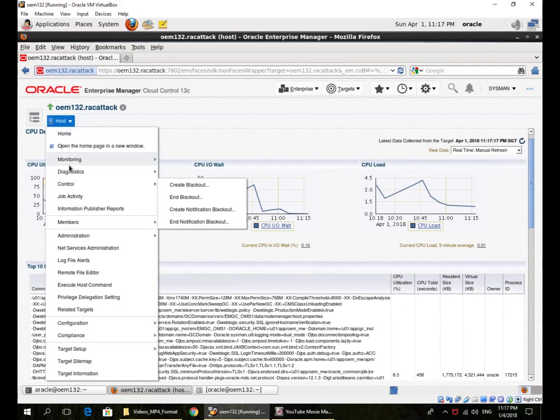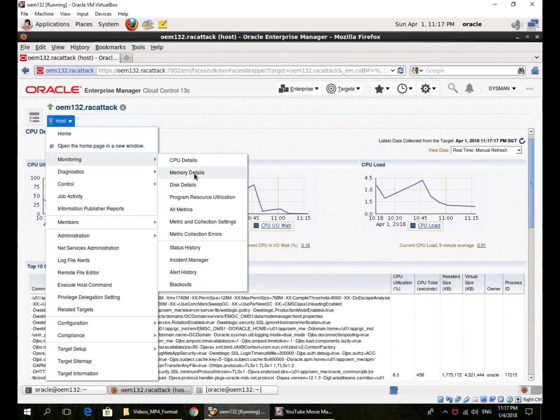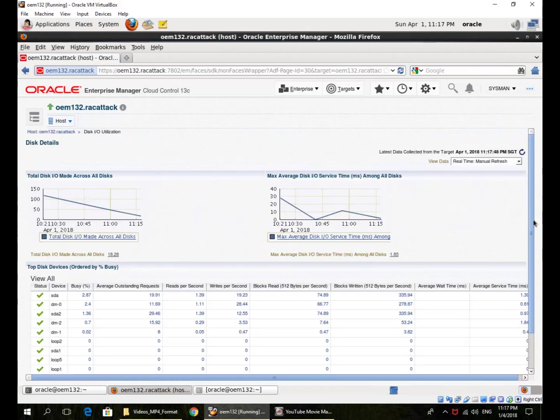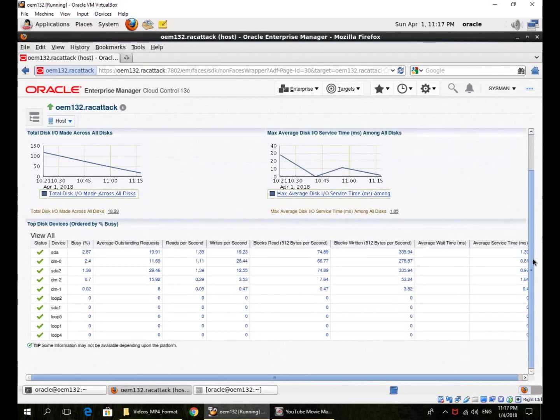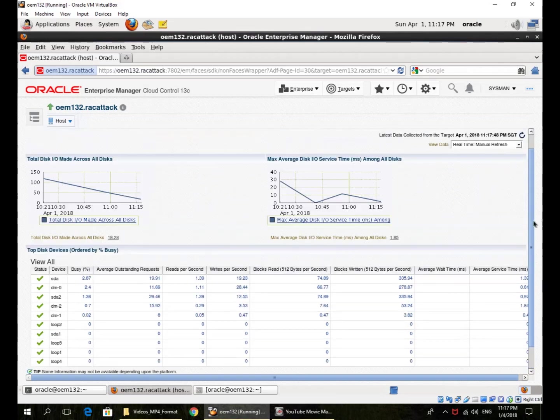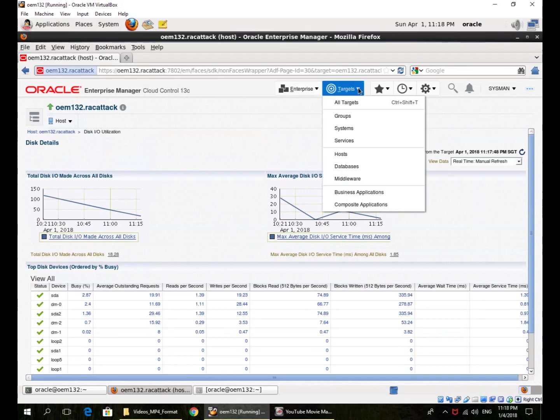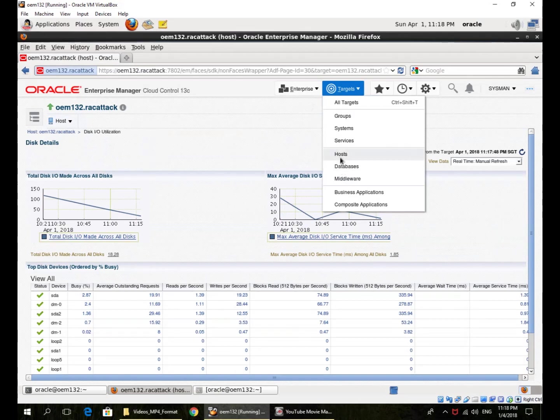Similarly, I can look at memory, disk, other different types of metrics. So this is the IO that is happening on all of the disks. So all of this information on the host is available from Enterprise Manager because the host is also a target just like databases.